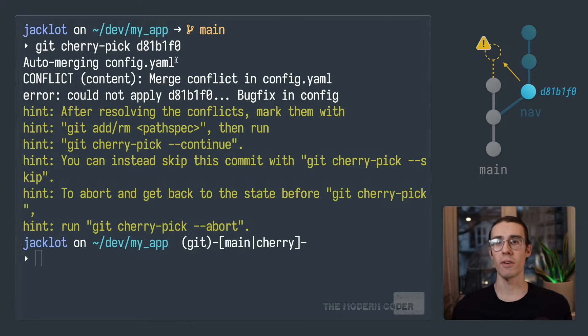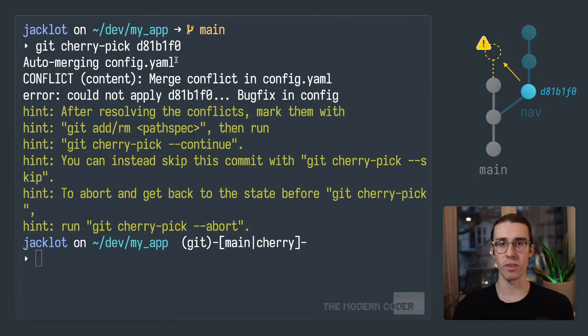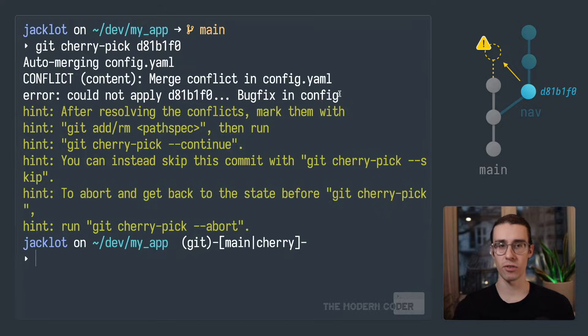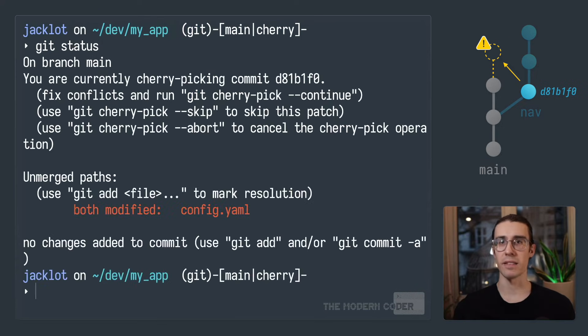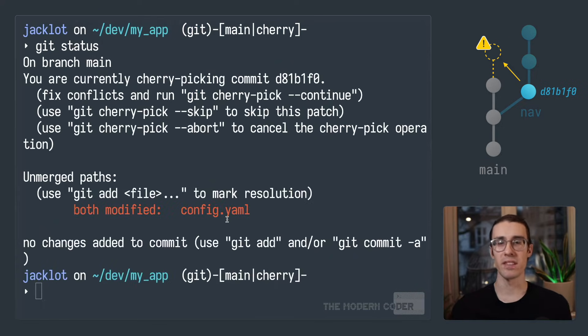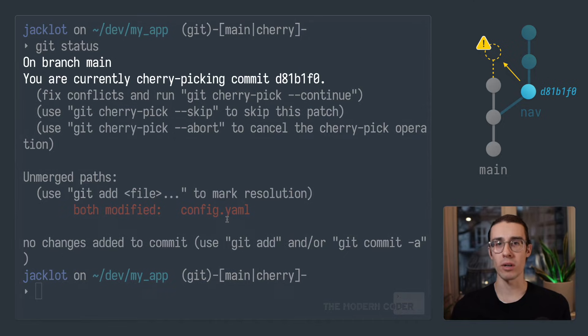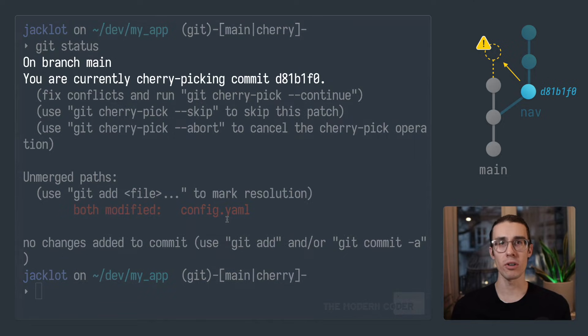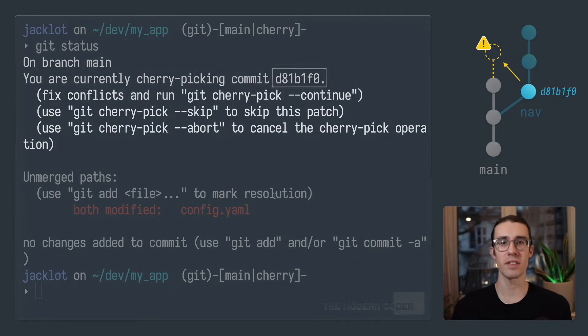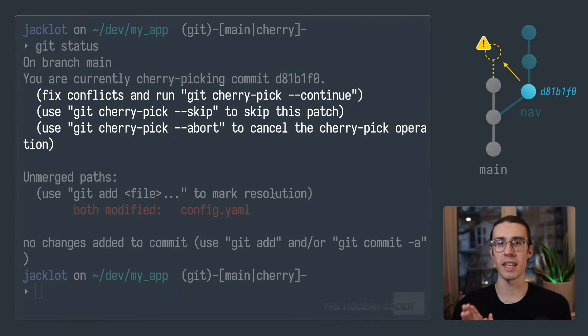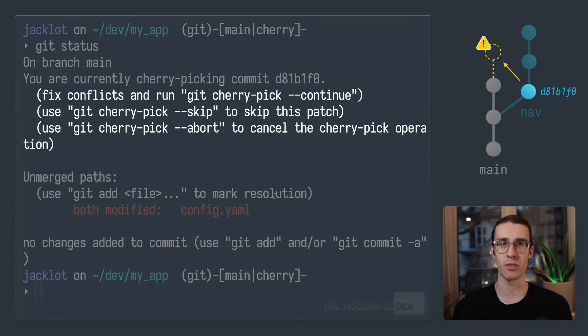Well, how do you know what failed? The failure message on the screen doesn't tell us that much. So let's clear the screen and run git status to get a bit more information. Okay, this is much better. What this is telling us is that we are currently on main. We're also currently in the process of picking this specific commit. And it also gives us a little cheat sheet about how to proceed in the case that we need a reminder of what our options are from here.